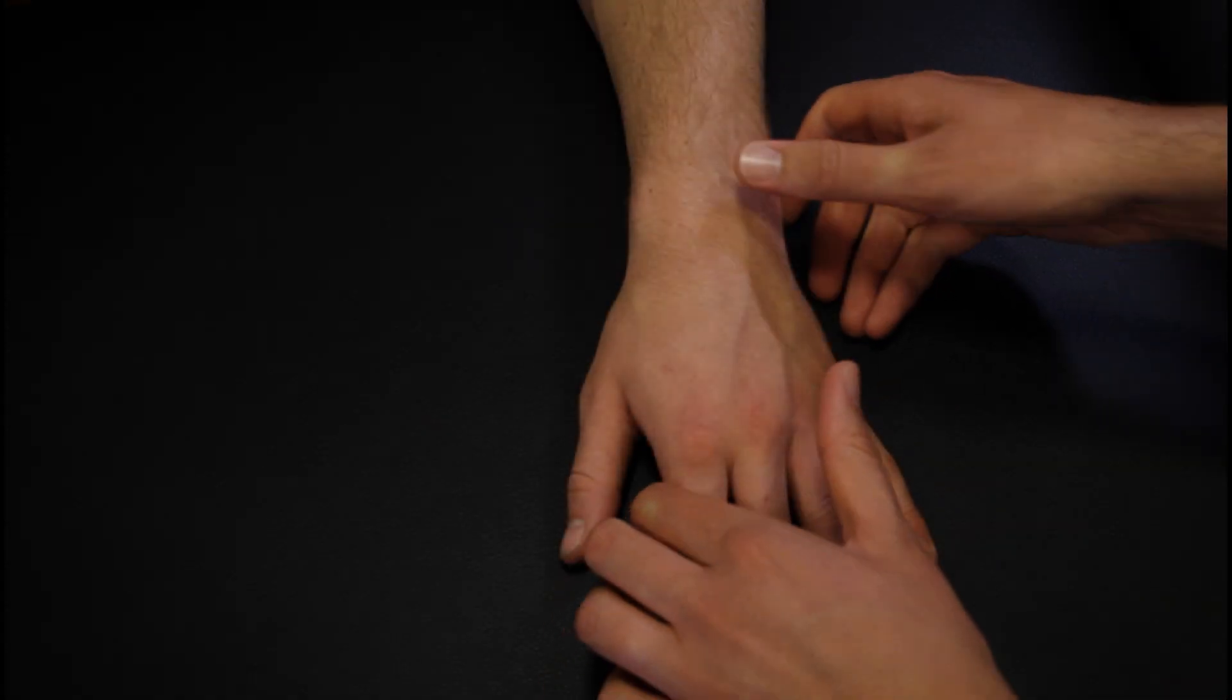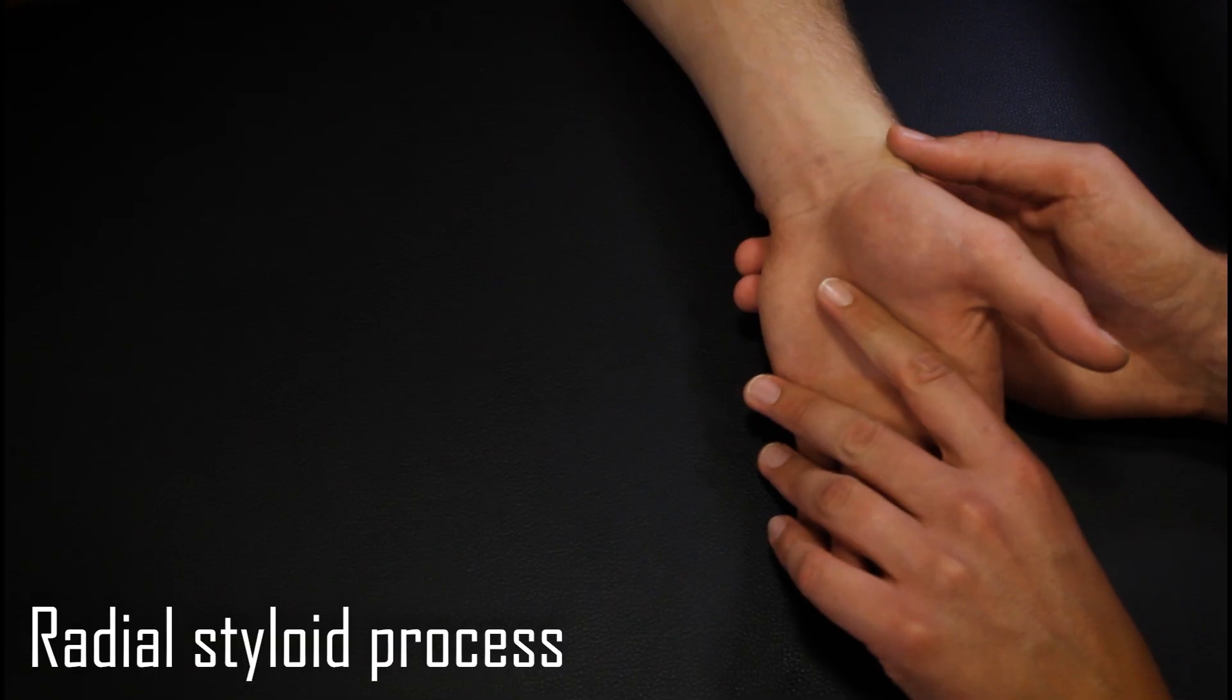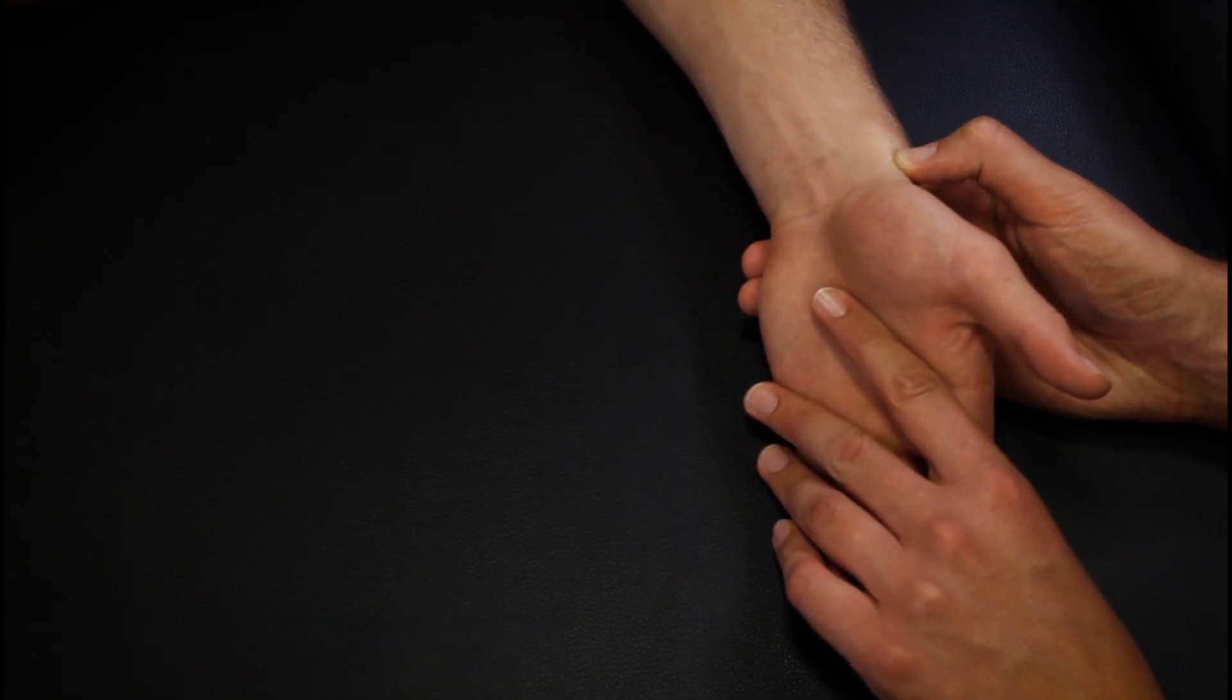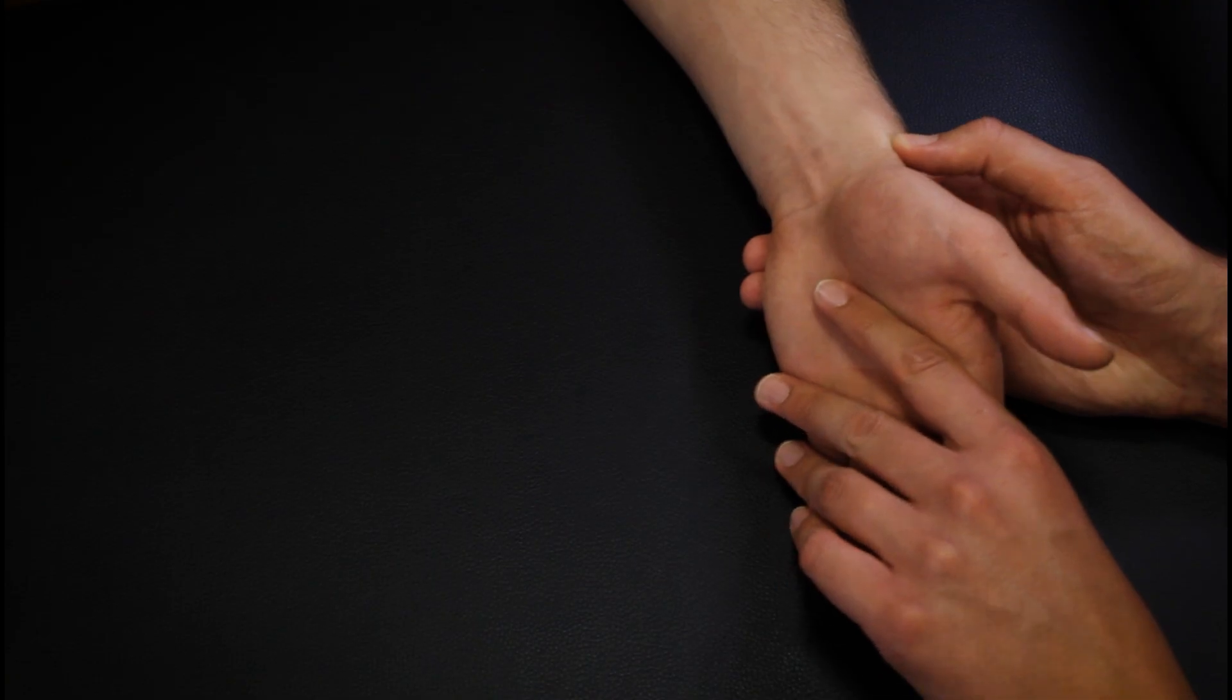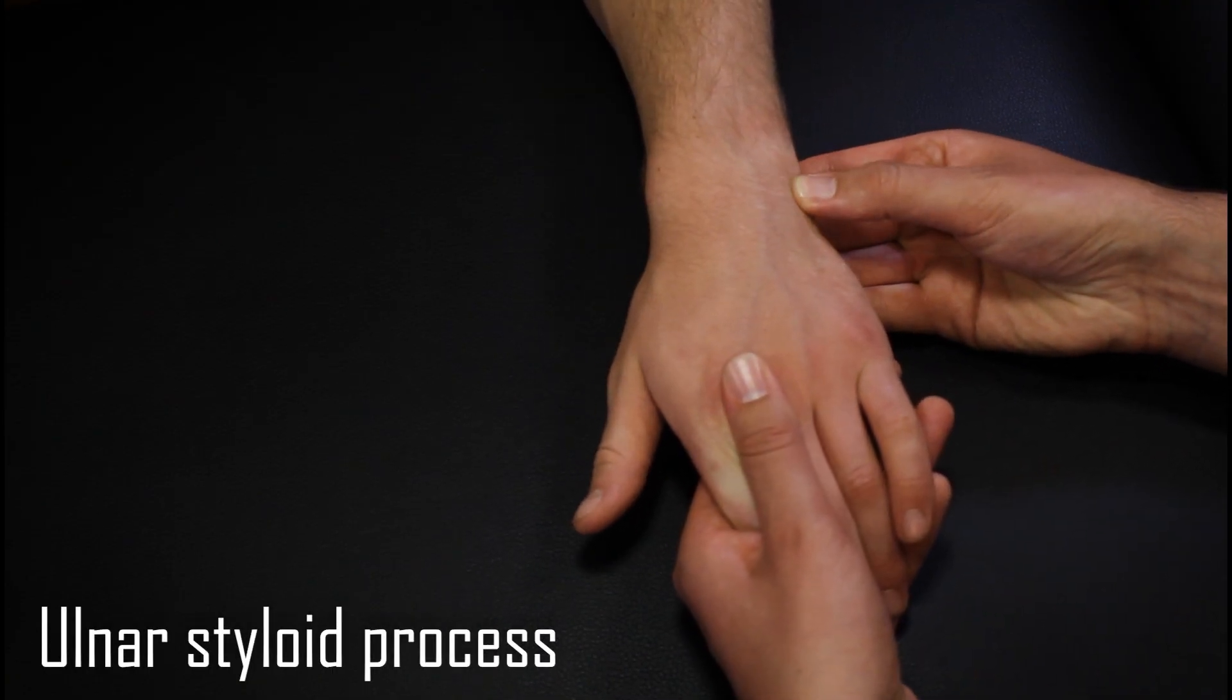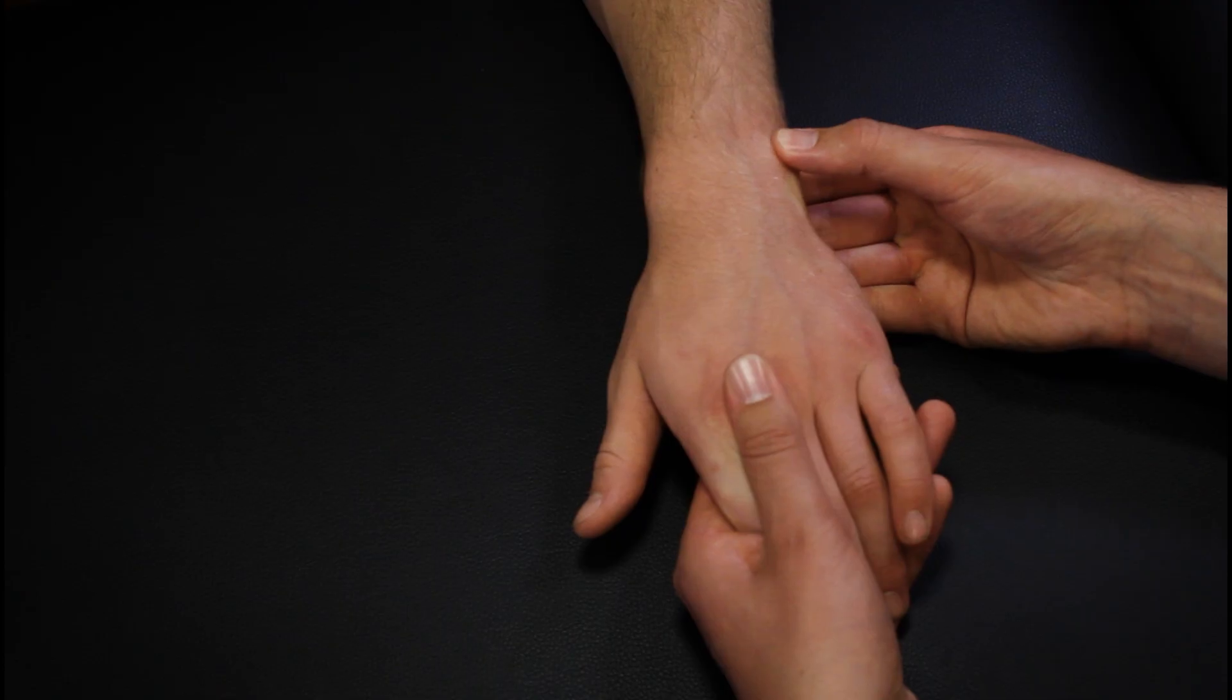On the lateral side of the wrist we have the radial styloid process, a small pointed projection from the radius. On the posterior medial aspect we have the ulnar styloid process which comes from the prominent head of the ulna.